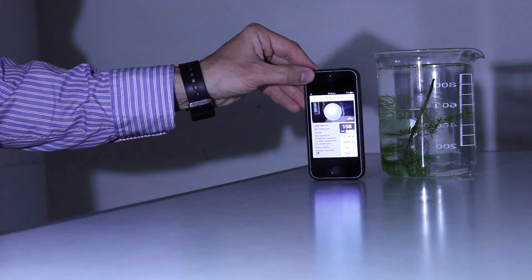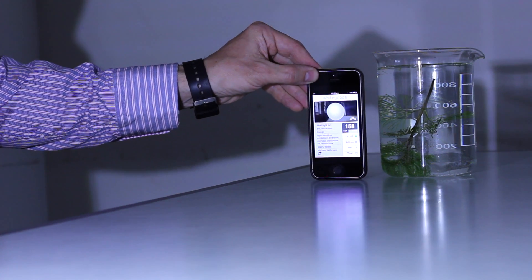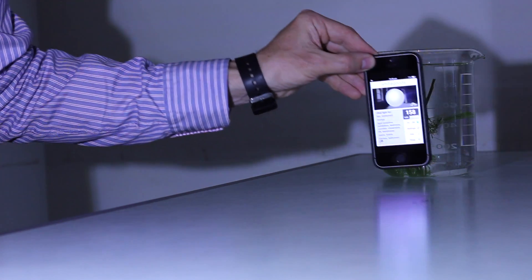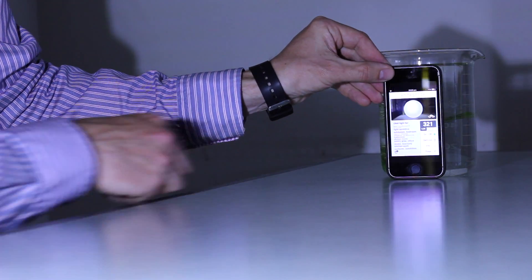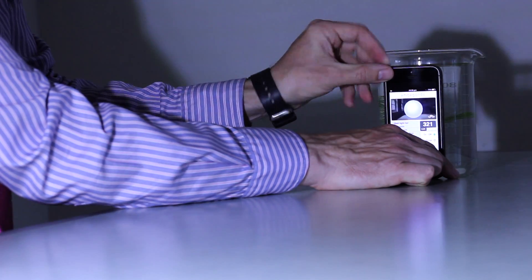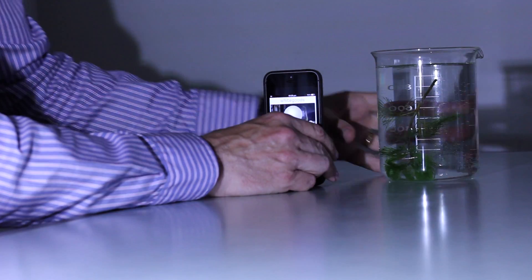With my iPhone or Android phone, I line up the equipment and I can take a very accurate light reading, recording that on my graph alongside the number of bubbles being generated by my pondweed.